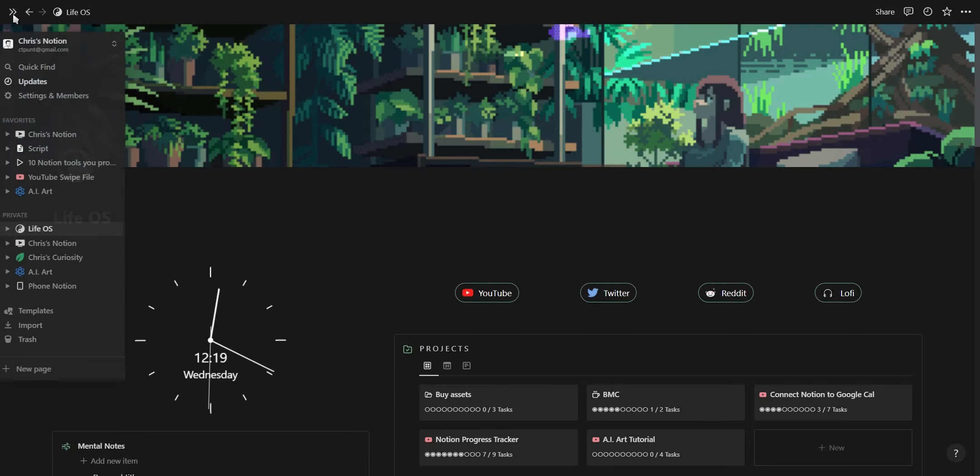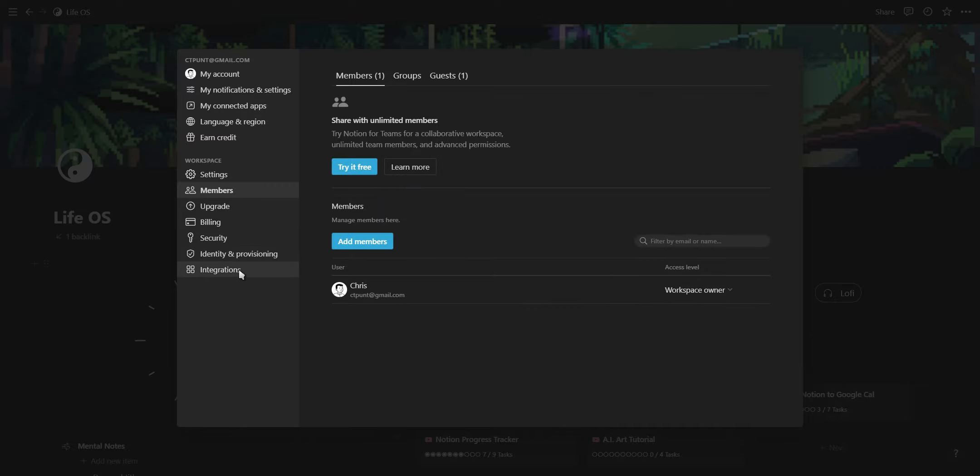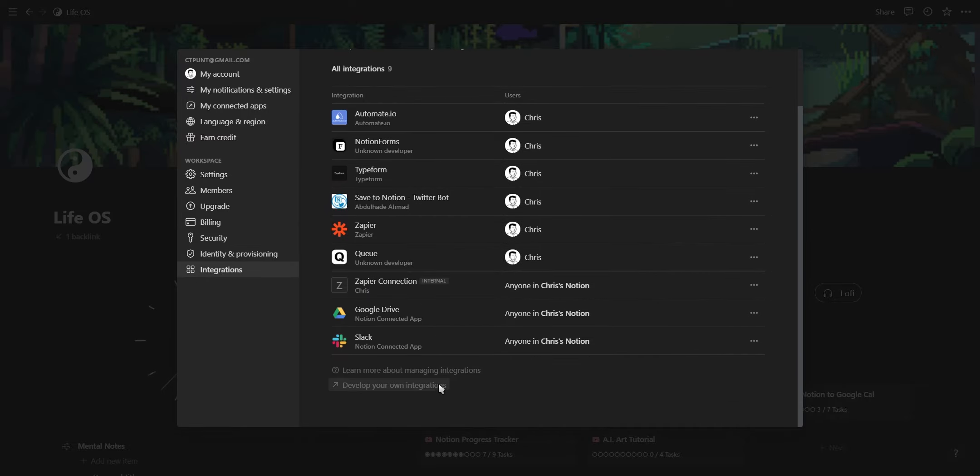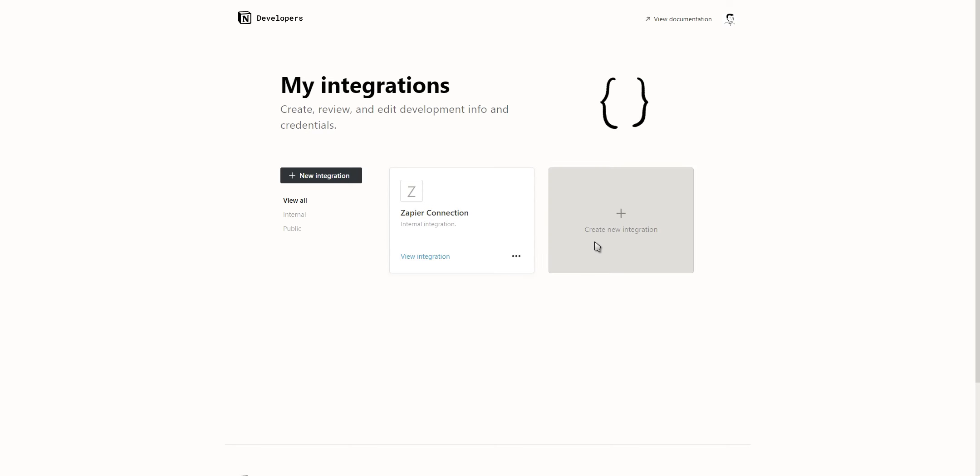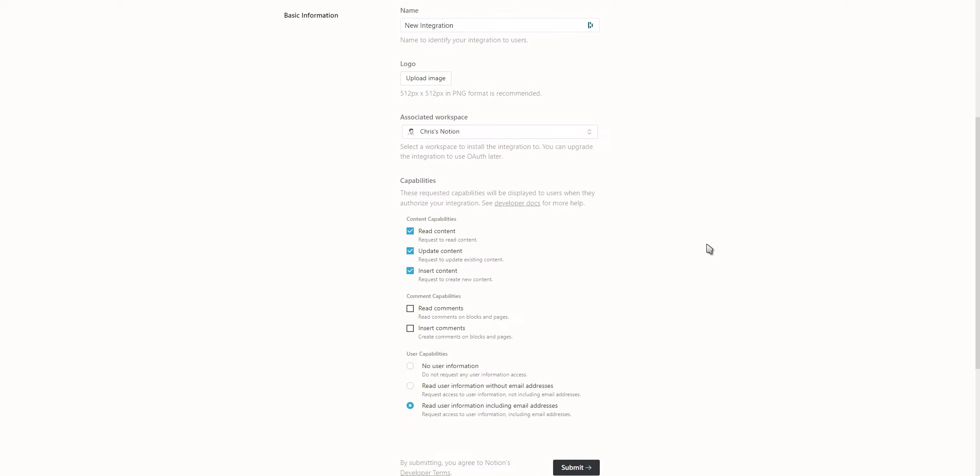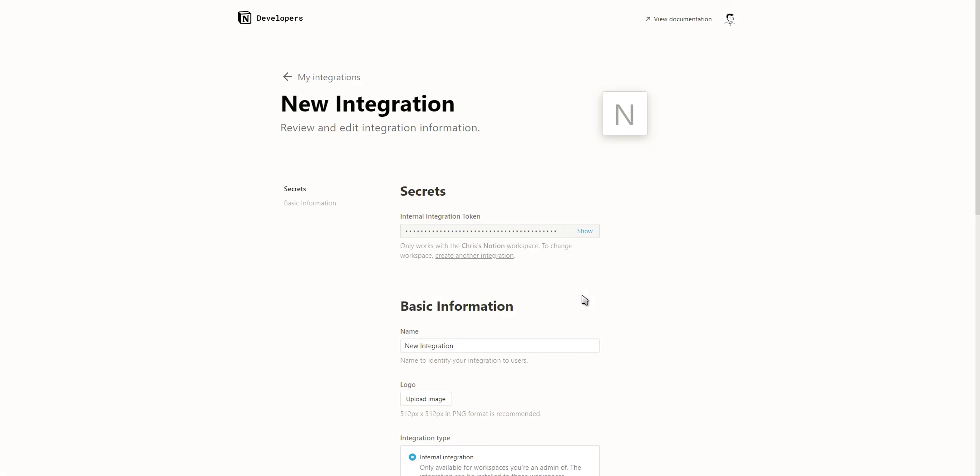To find your Notion API, go into your settings and under the Integrations tab, click on Develop your own integration. Create a new integration, fill out the necessary information and click on Submit to get access to your Notion API token.